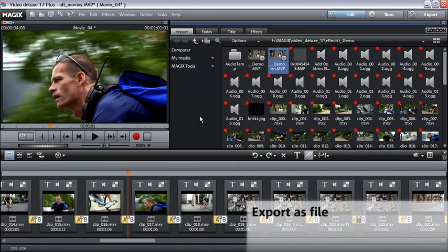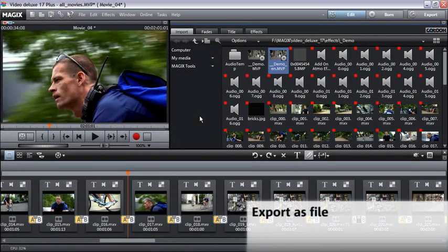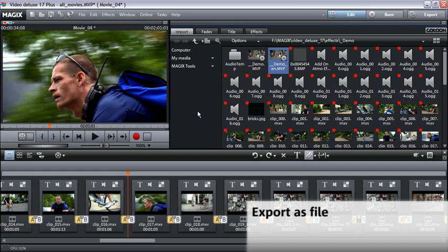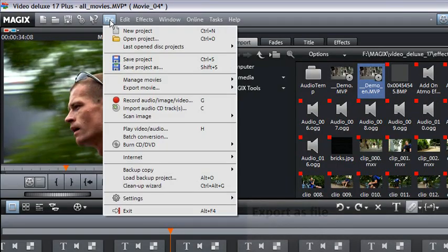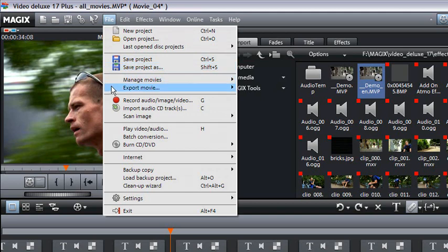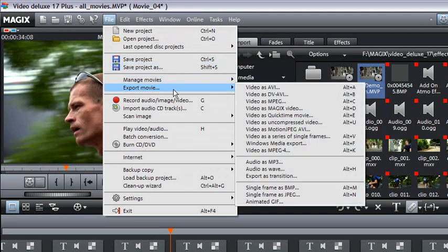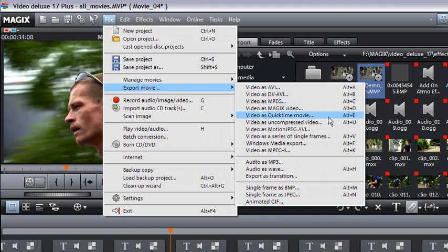You can export your movie in various formats with all effects, titles and transitions. The file menu gives you an assortment of practical export formats such as MPEG video and Windows media format.